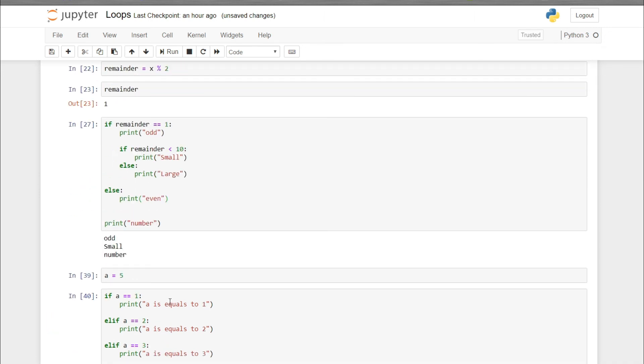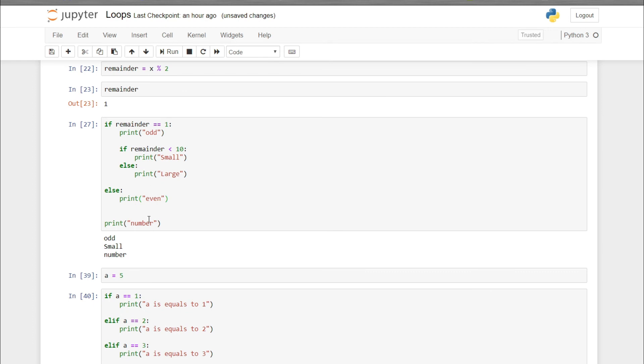In this way you can use the if-else statement, nested if-else statement, and if-elif-else statement.